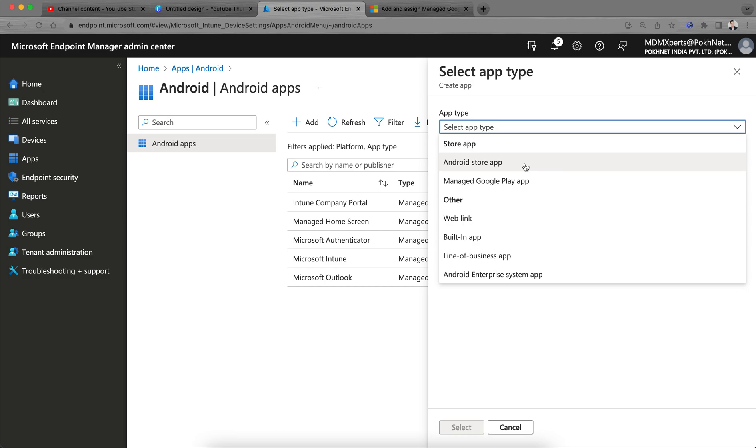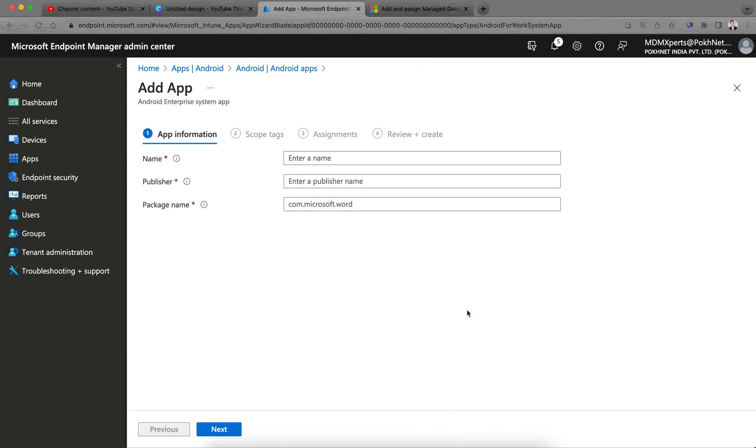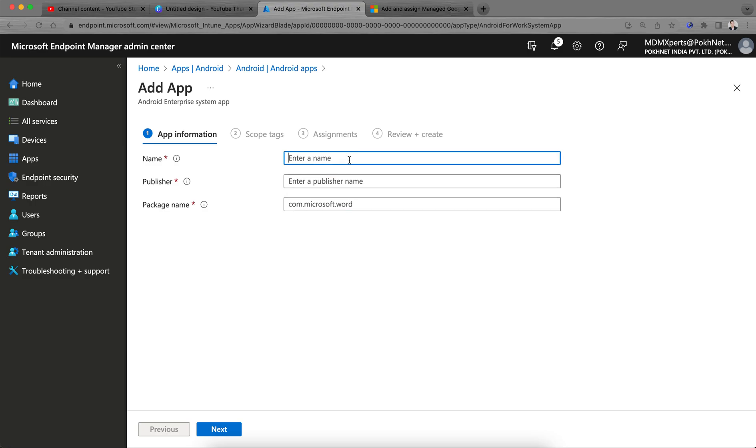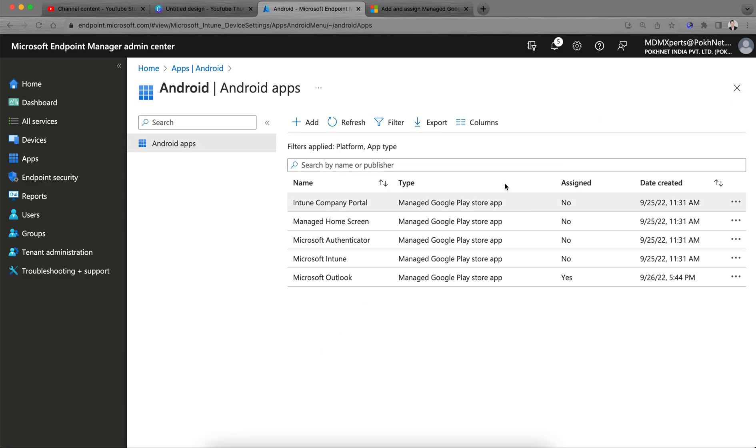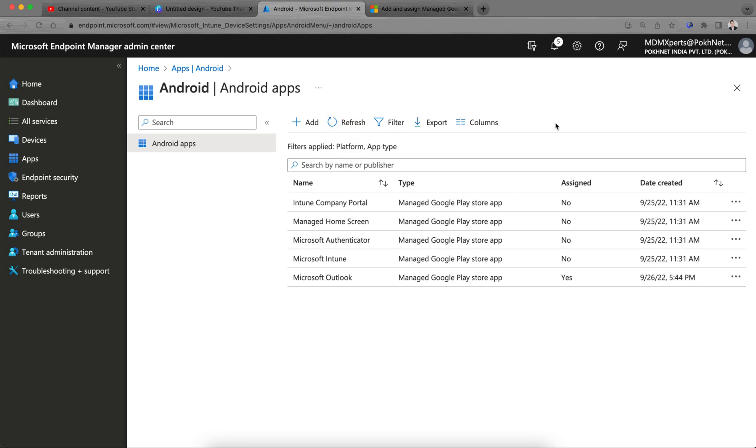I will show you in the next video how you can create web links and add the Android system apps. The Android system apps, it's quite easy. You just have to select, add name if you want to allow the camera, or anything, camera, clock, or any system application. Just give the publisher name and click on the actions. It's very easy.